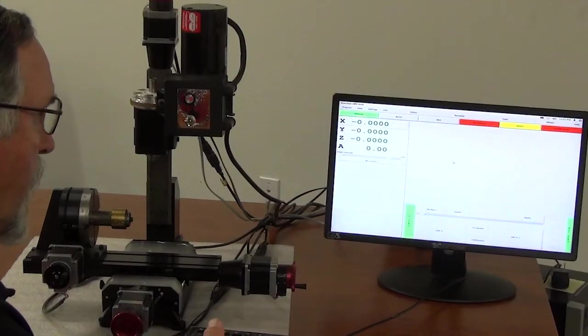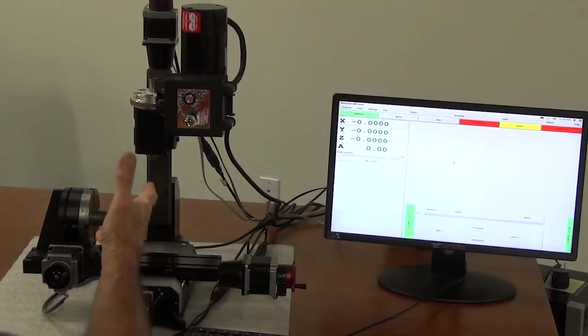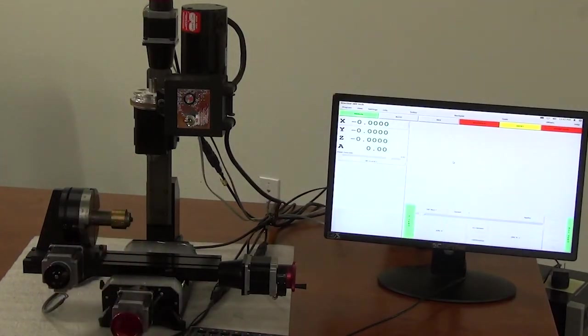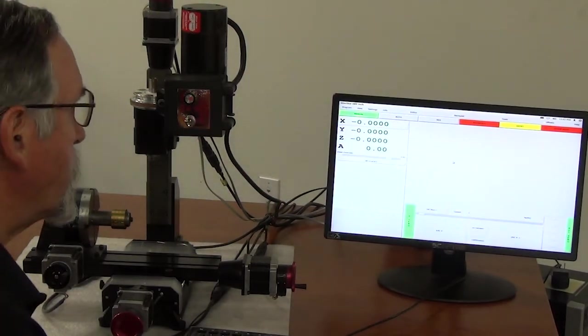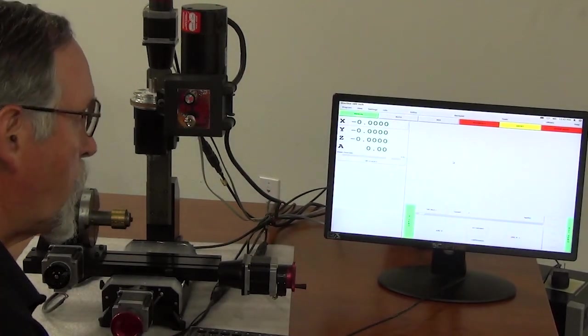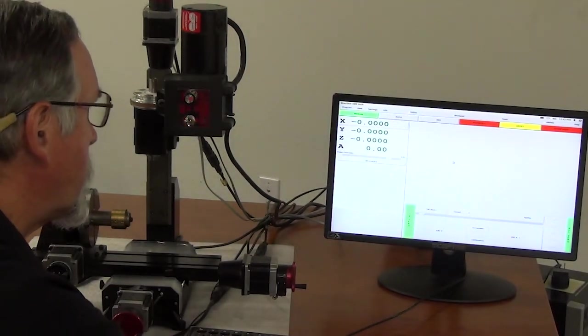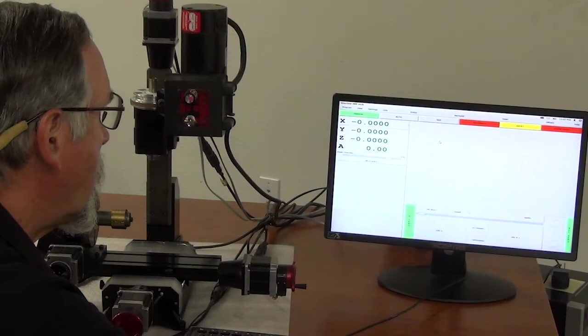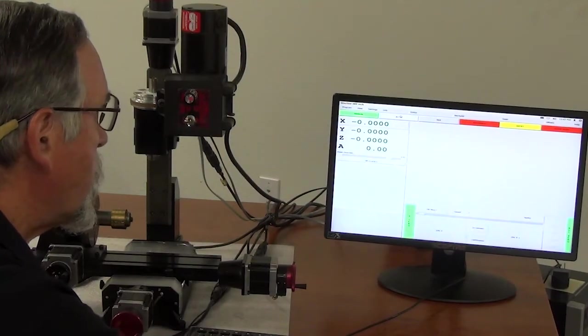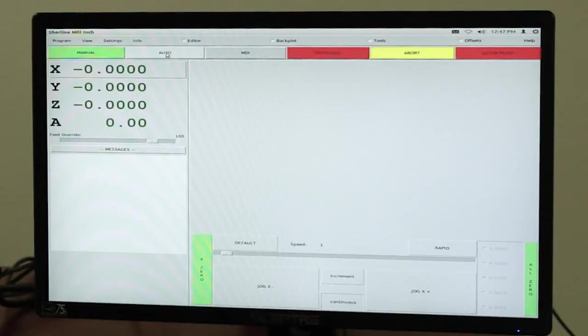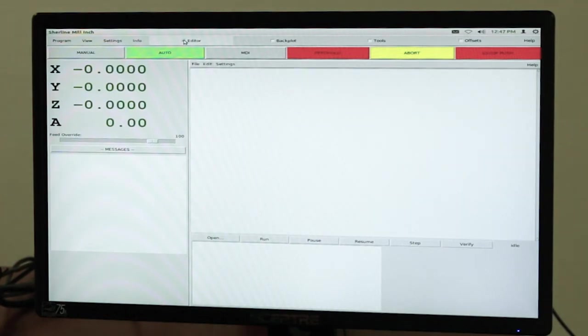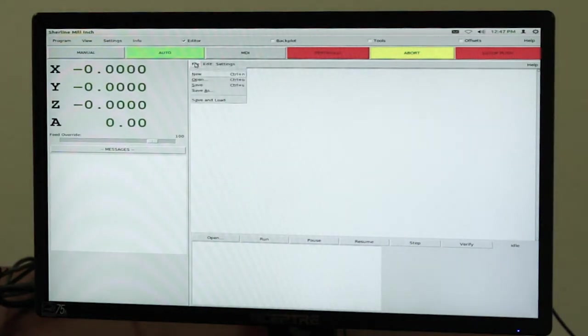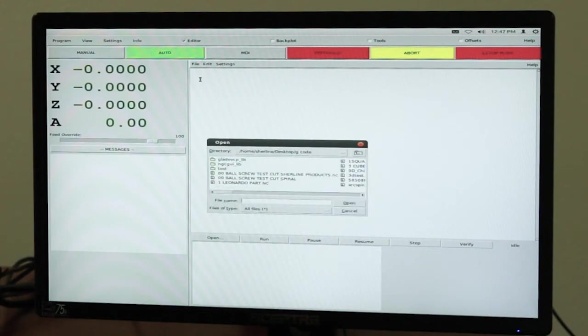So right now where the machine is is X, Y, Z, and A zero. You would load a program so you can go to auto to load a program. You can go to editor, file, open, and it comes up with a directory.